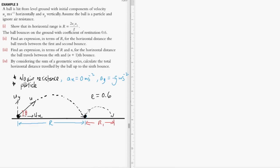We are making the assumption that there is no air resistance. This means the horizontal acceleration is zero, and the vertical acceleration is negative g meters per second squared. The value of g can be assumed to be 10 for simplification.